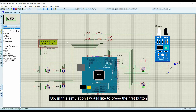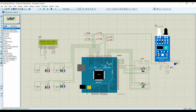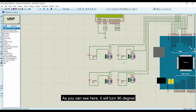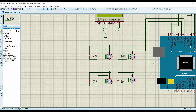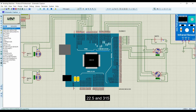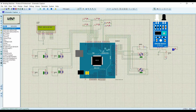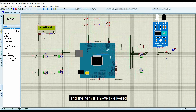In this simulation, I press the first button. This triggers the first servo motor. It shows 'delivering' — the servo turns 90 degrees to discharge the item, and the stepper motor runs to 22.5 and 315 degrees. After the item is delivered, it turns back to 67.5 degrees and 135 degrees, and the display shows 'delivered.'